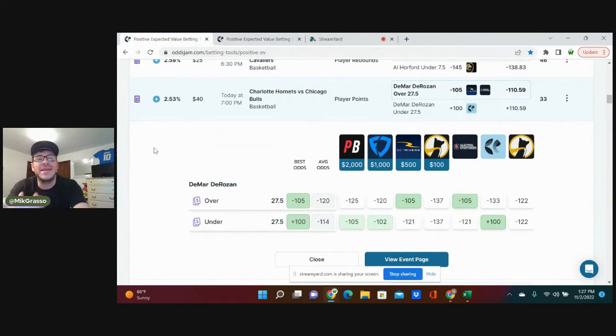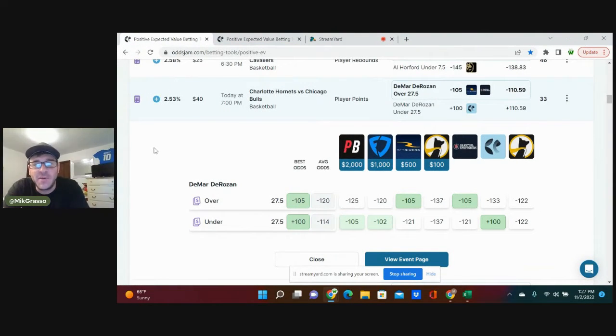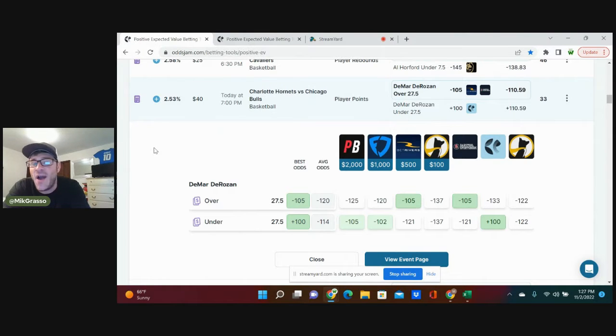What's up sports bettors, NBA fans, Mike from Odds Jam here to bring you the best bets in the NBA of the day.